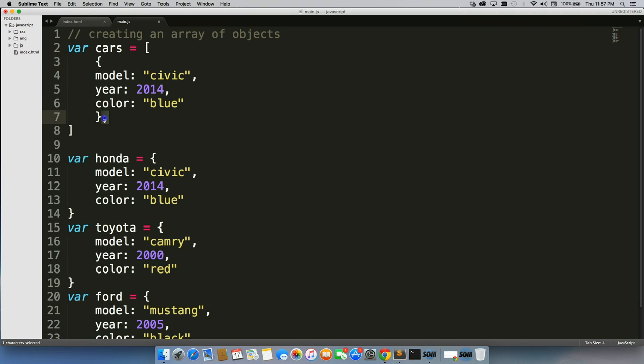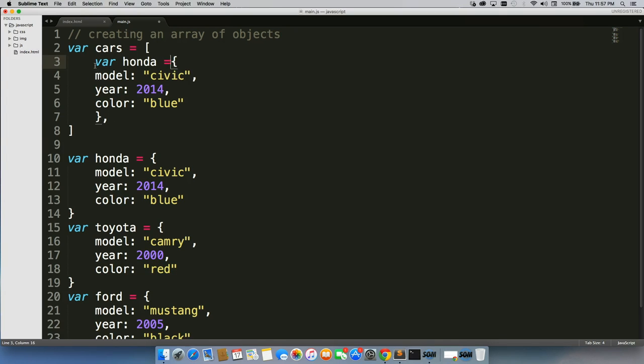Make sure you include the comma, and also you don't do var, you don't do anything like var Honda equals, you don't do it like that at all. Definitely have to keep them separate, put them inside of their squiggly brackets.